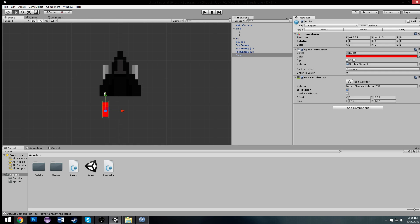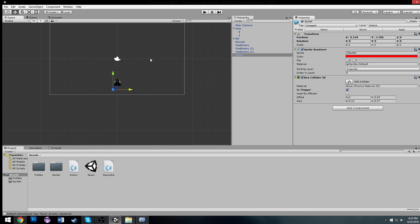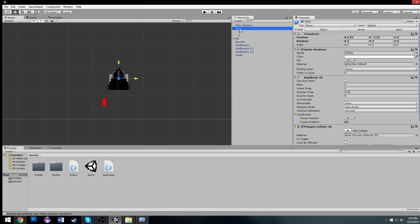Basically, we're going to spawn in the laser at that exact point and then have it shoot from the nozzle from there. That's the gist of what we're going to do this video. So let's work on our ship first and apply our latest changes to it.